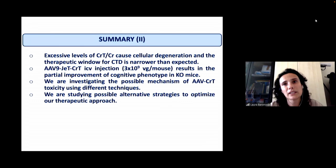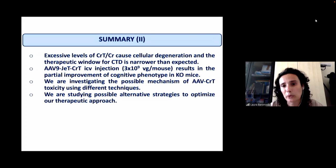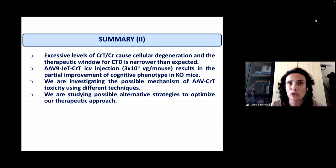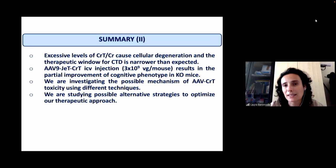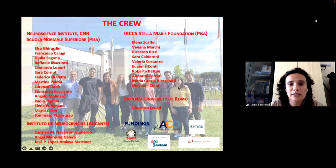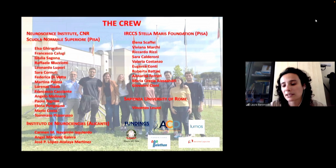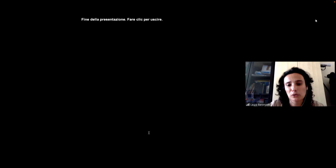To summarize: excessive creatine transporter and/or creatine levels cause cellular degeneration, so the therapeutic window for CTD gene therapy is narrower than expected. JET intraventricular injection at relatively low titer partially improves the cognitive phenotype of knockout mice. We are investigating possible mechanisms of toxicity and alternative strategies to optimize our therapeutic tool and maximize the positive effects of gene therapy in the near future. I would like to thank the members of the creatine group and the funding agencies that made this research possible.